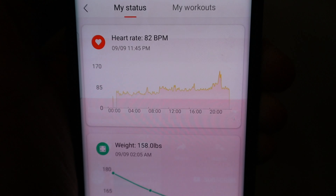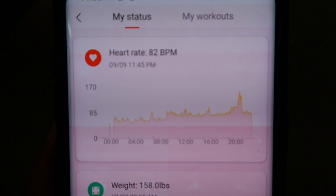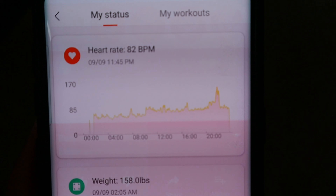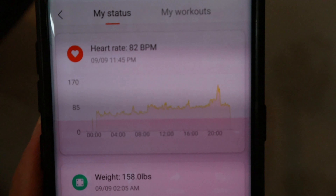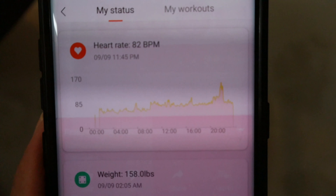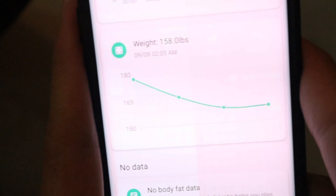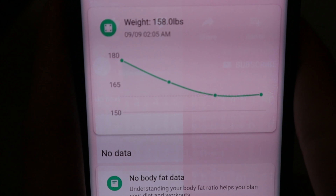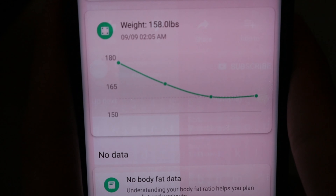So let's proceed to heart rate — you can see 11:45 PM yung nakarecord na heart rate ko ay 82 beats per minute. So kagabi: 68, 70, 72 — depende siguro kung anong ginawa ko, pero sa ngayon ay 82 beats per minute. As of 11:45 PM, tayo sa weight which is 158 pounds — yun yung nirecord ko na weight kanina.